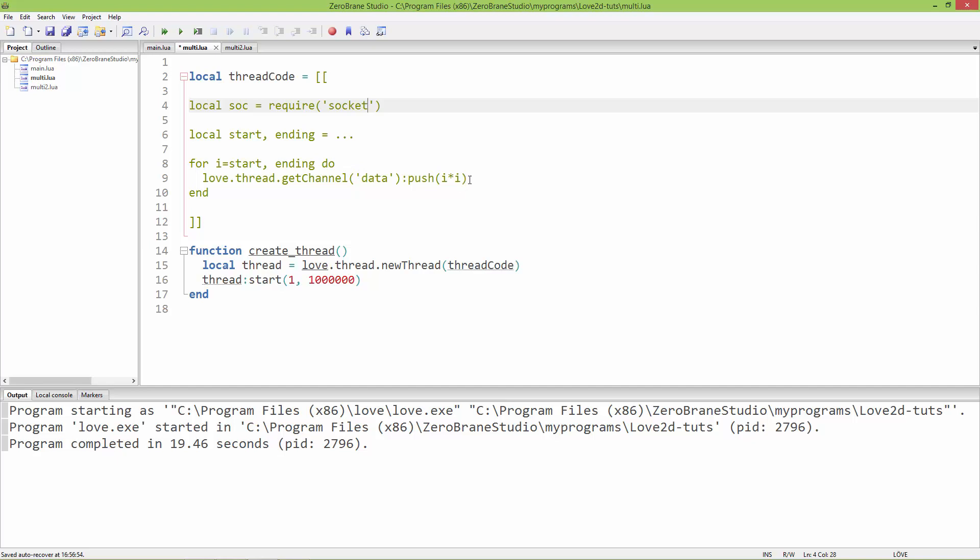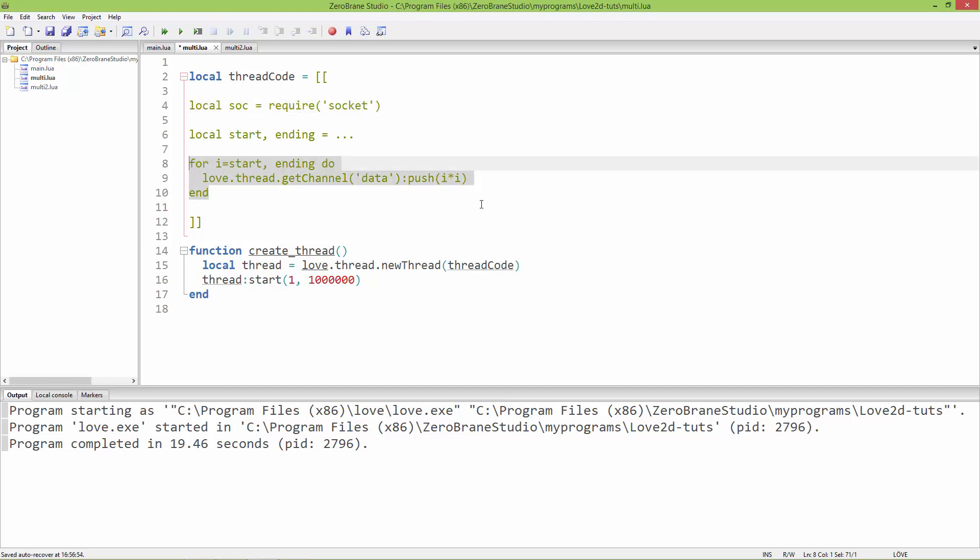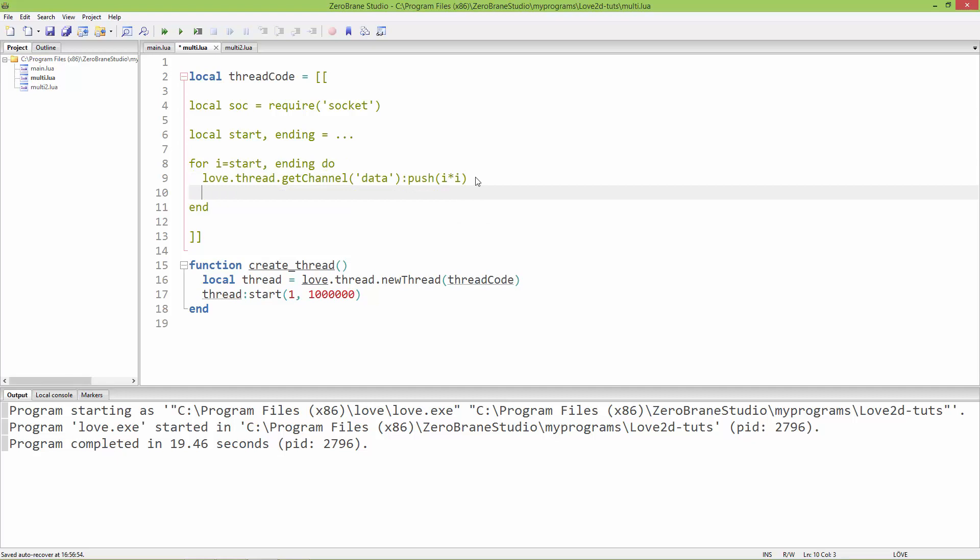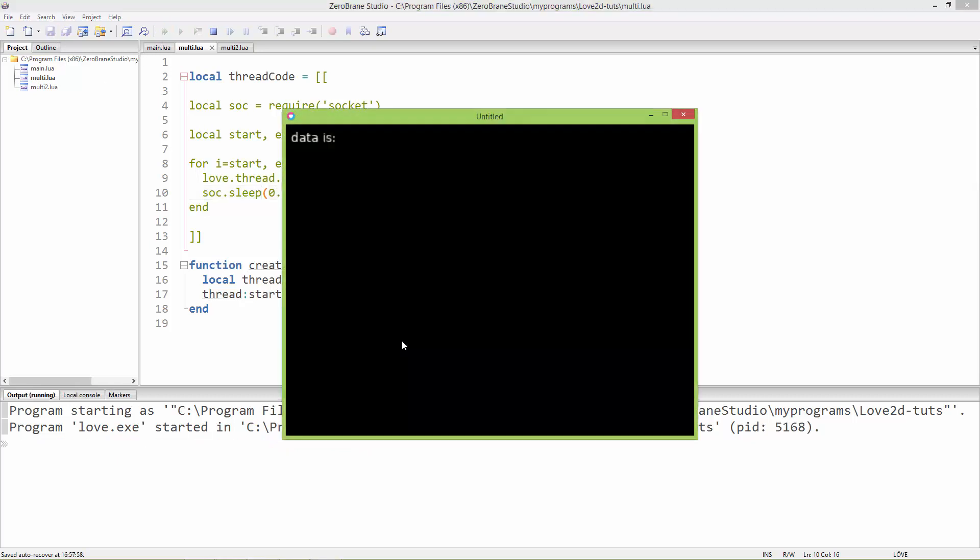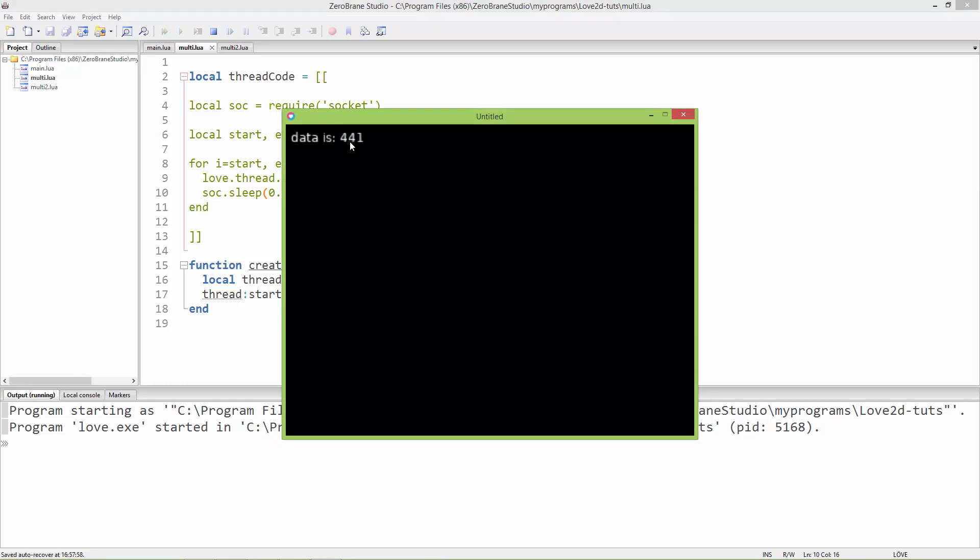After every iteration, I'm also going to add a little bit of pause to the execution using the sock.sleep function, let's say every 0.2 seconds. Now let's run it, and now it executes a little bit slower.